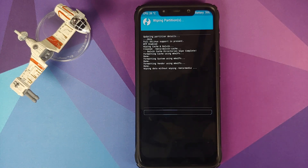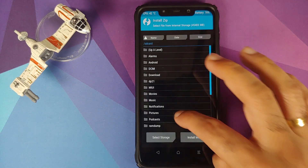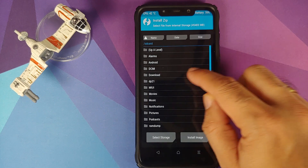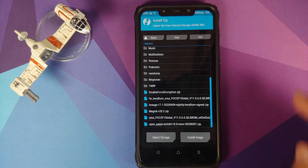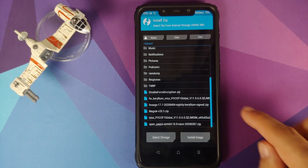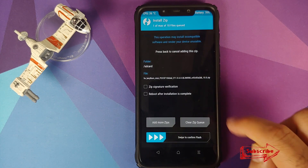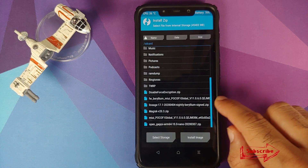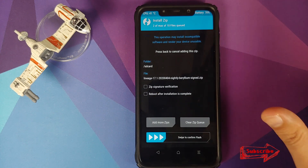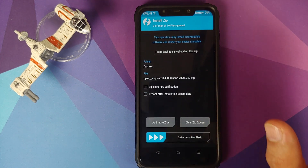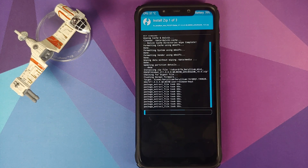Once the wipe has finished successfully, click the home button, go into Install, and navigate to the folder where you downloaded all the files. If you downloaded them directly to your phone they will be in the Downloads folder. First select the firmware file and click Add More Zips. Next select the LineageOS 17.1 ROM zip, click Add More Zips, then select the Open GApps zip file, and swipe to confirm flash.